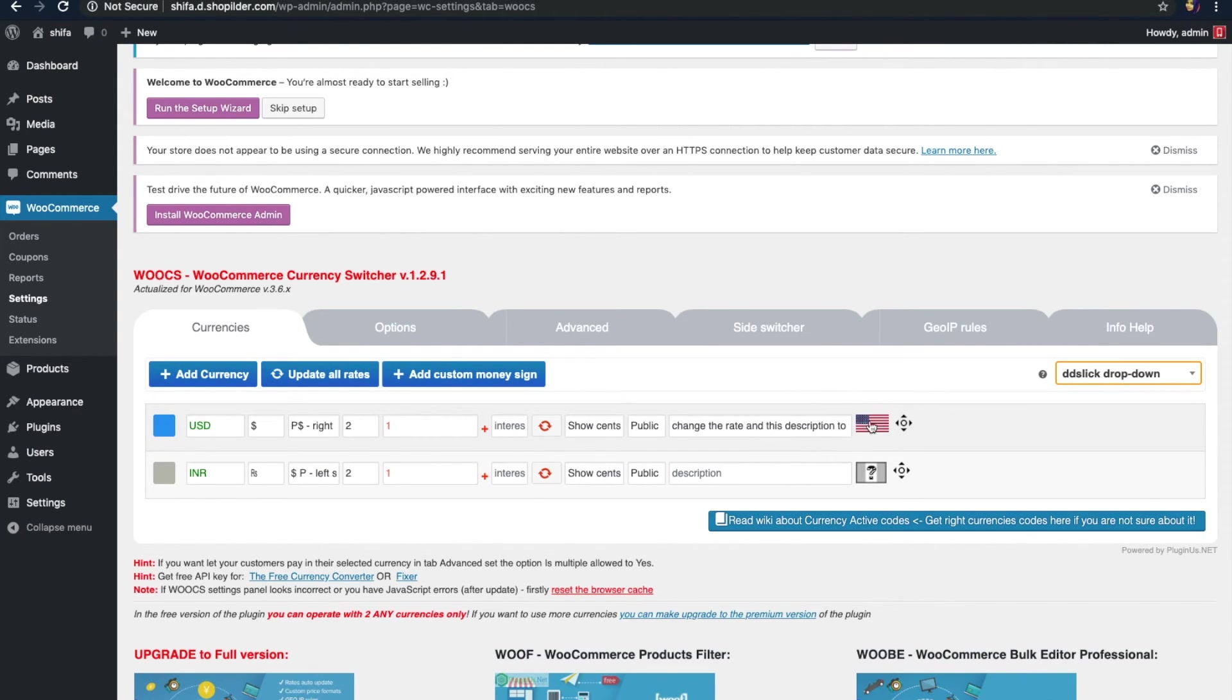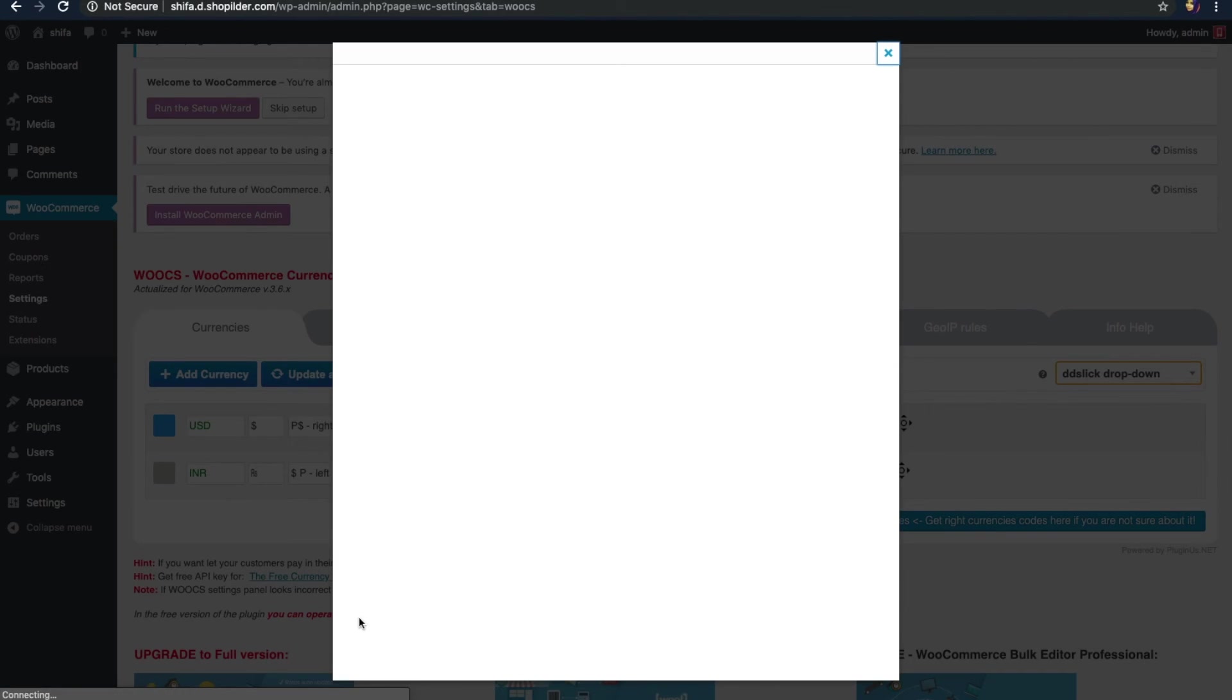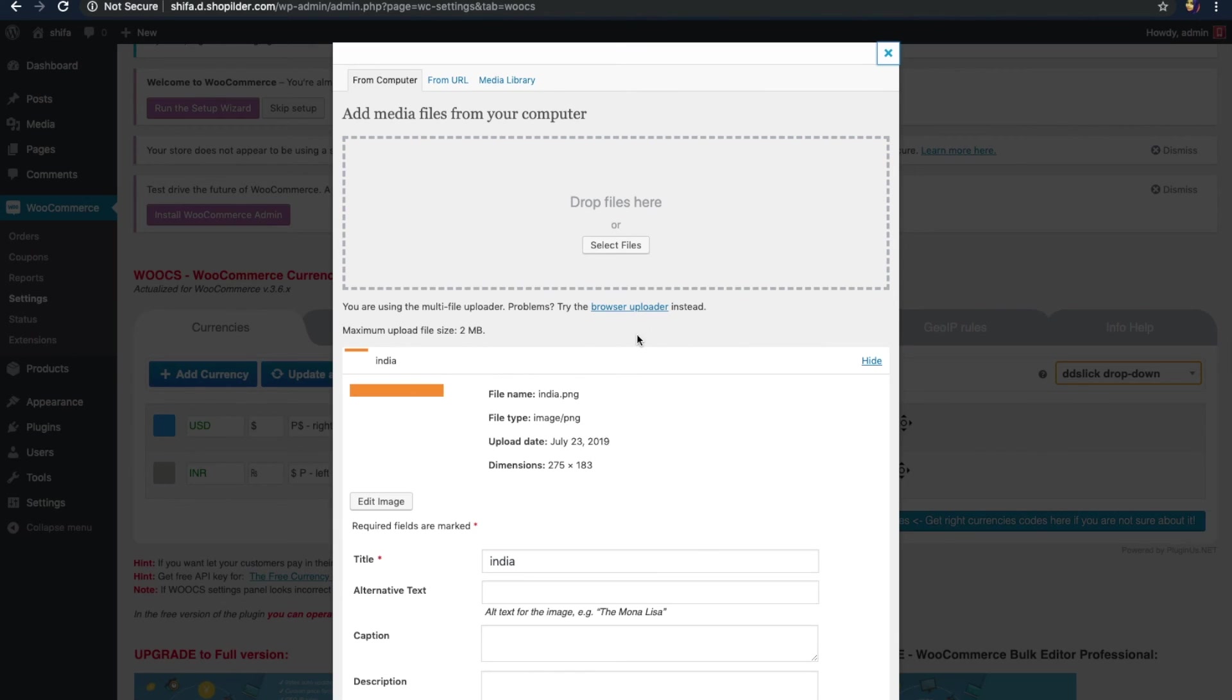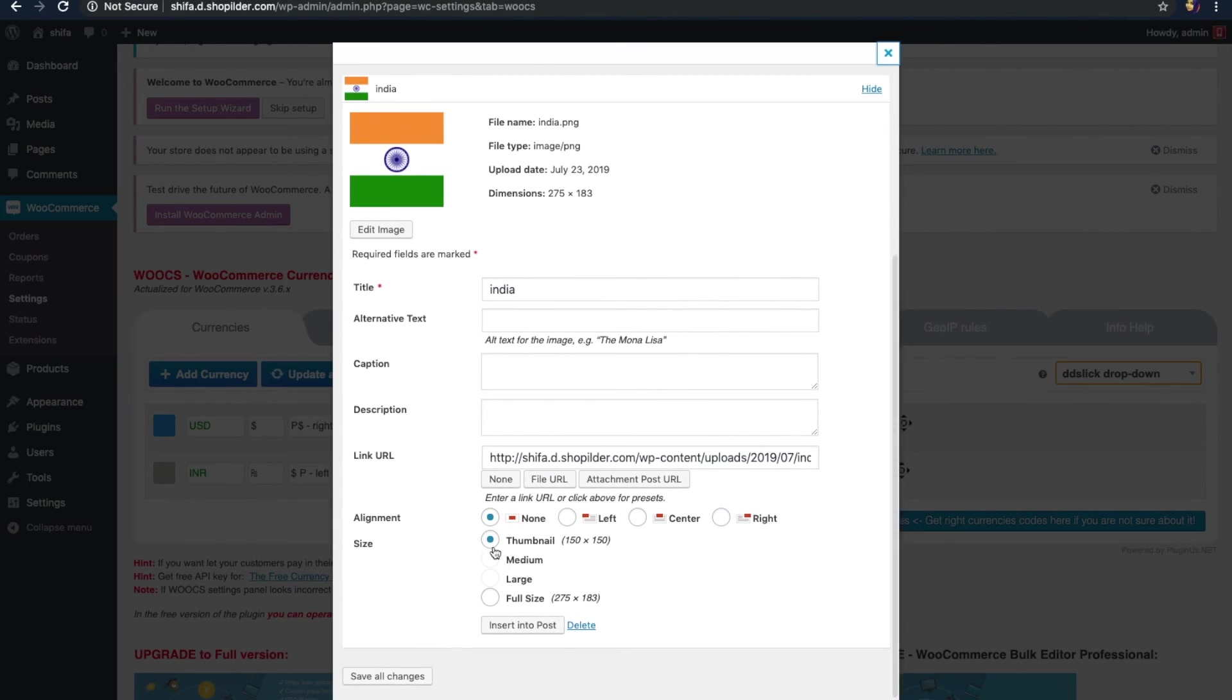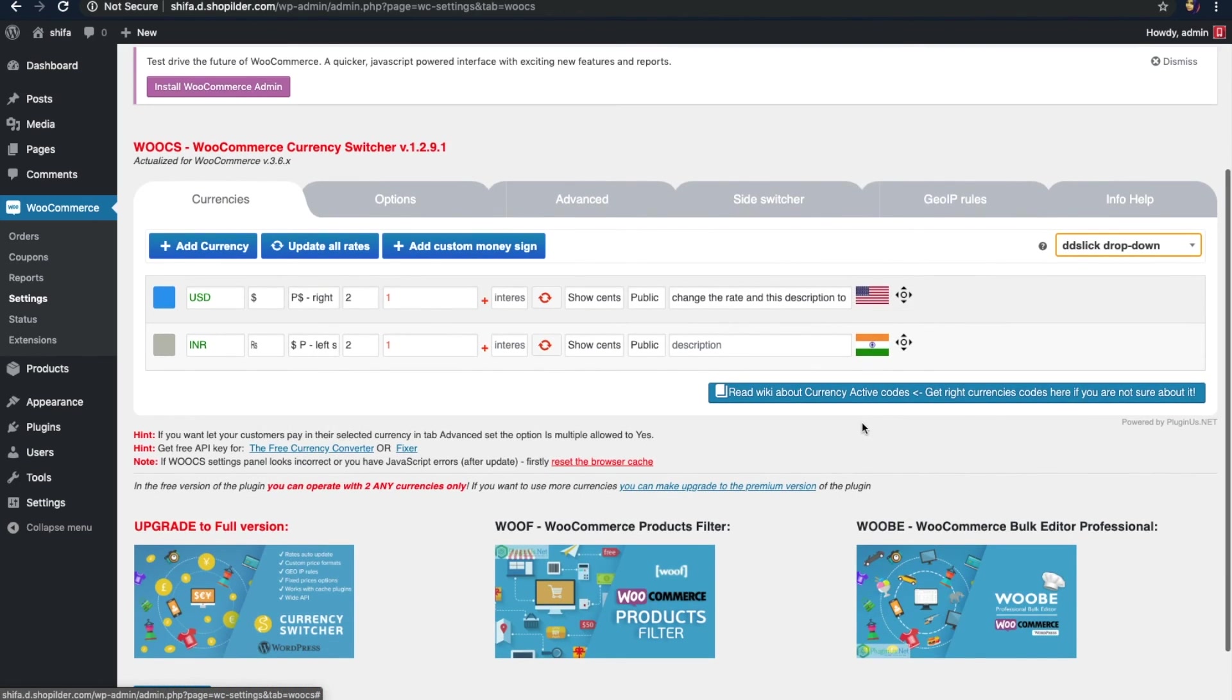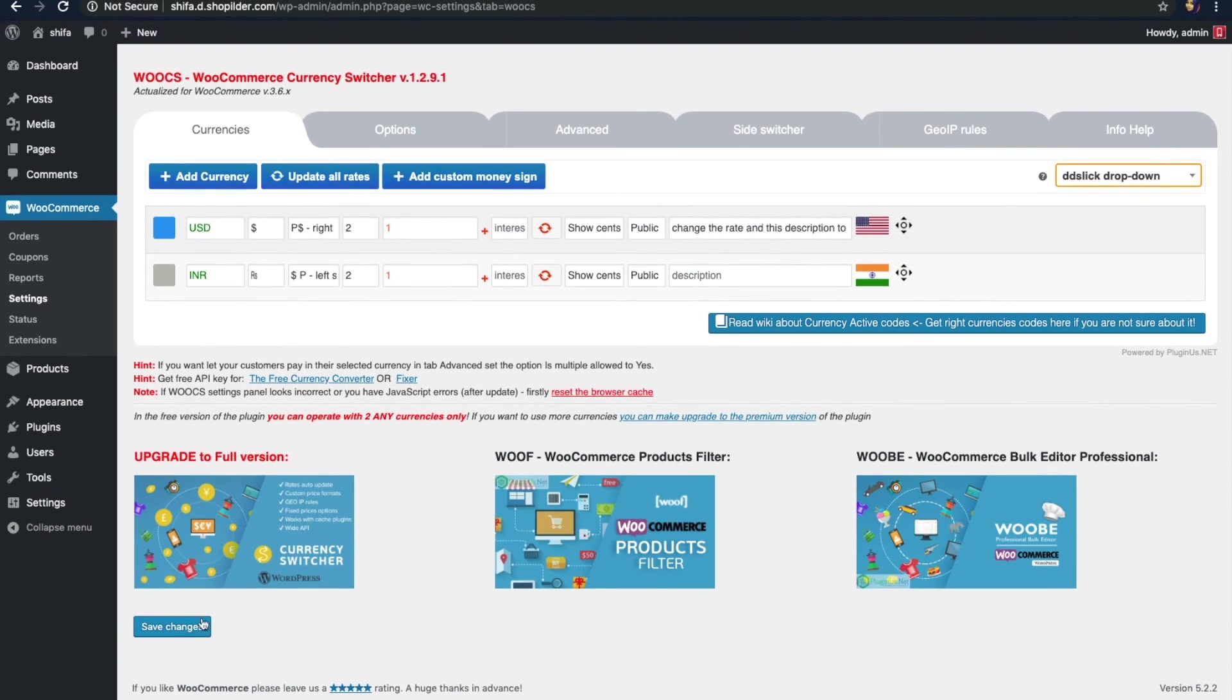Now, you can see the flag is added. Let's add flag for Indian rupees also. Dragging and dropping it. Click on the insert into post option. Here we go. It's done. Don't forget to save changes. Click on the save change button.